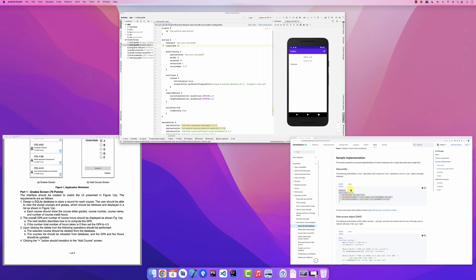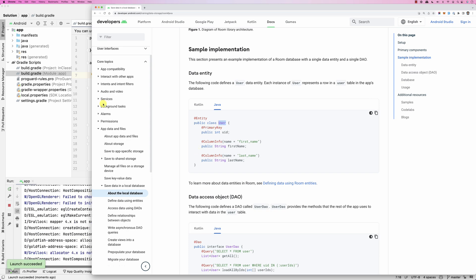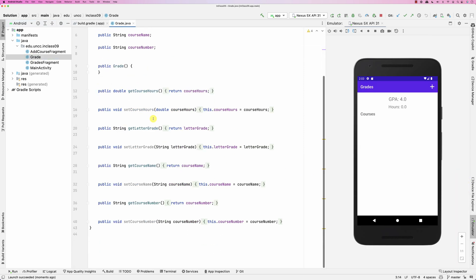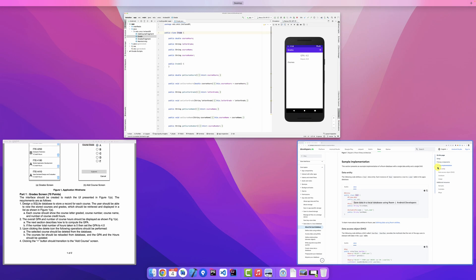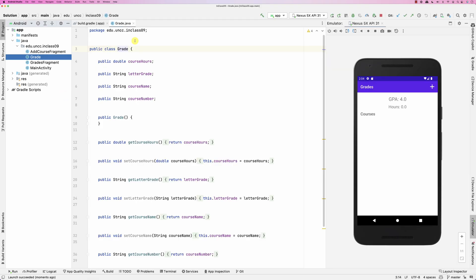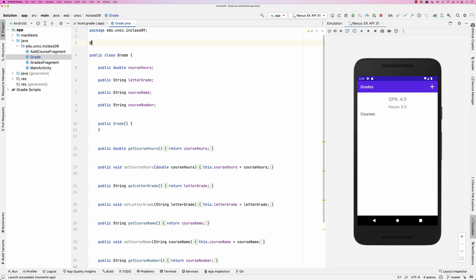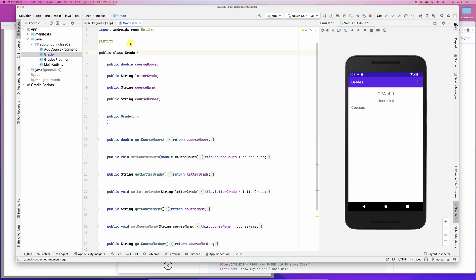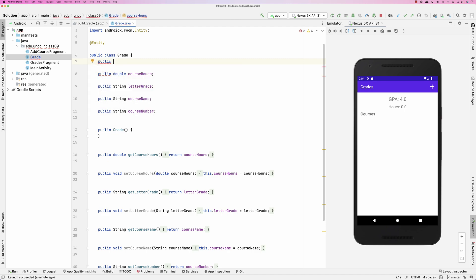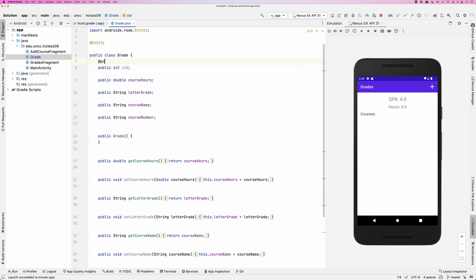Now let's set up the entity. In Java we need a grade class. There's a Grade class already provided — I'm going to keep the getters and setters since the UI and RecyclerView code is already implemented. I'll annotate it with @Entity to indicate it's an entity, then add a primary key — a public integer field called courseId annotated with @PrimaryKey.